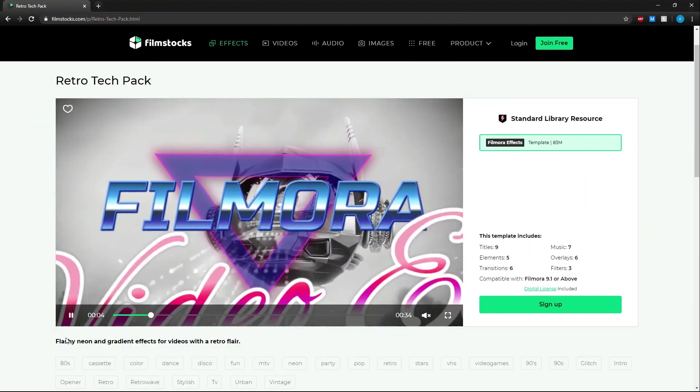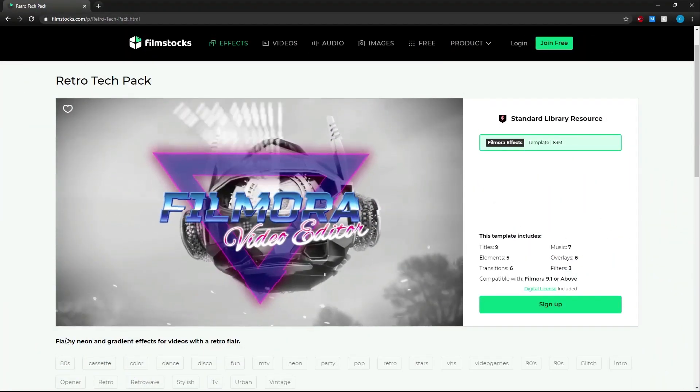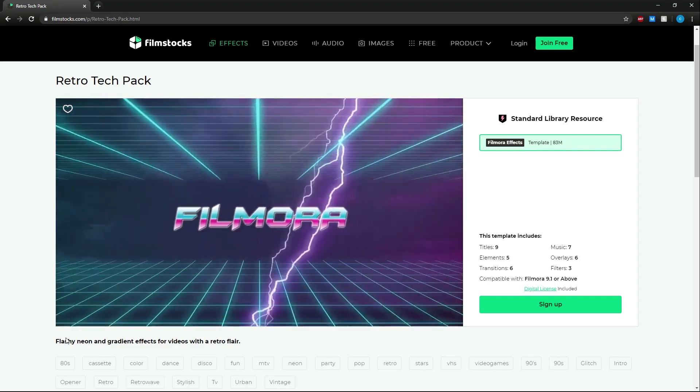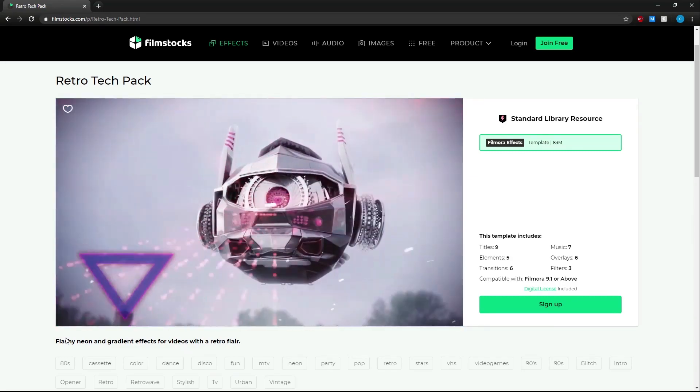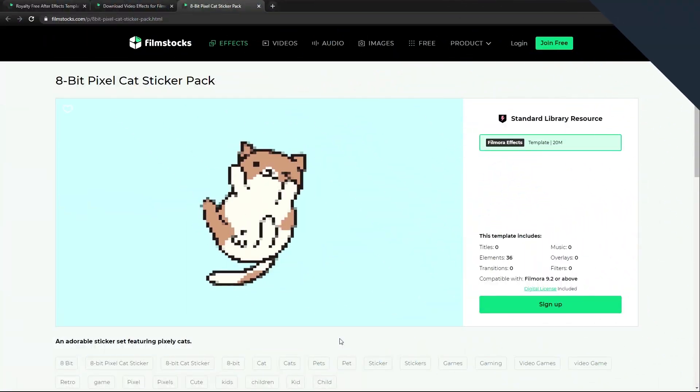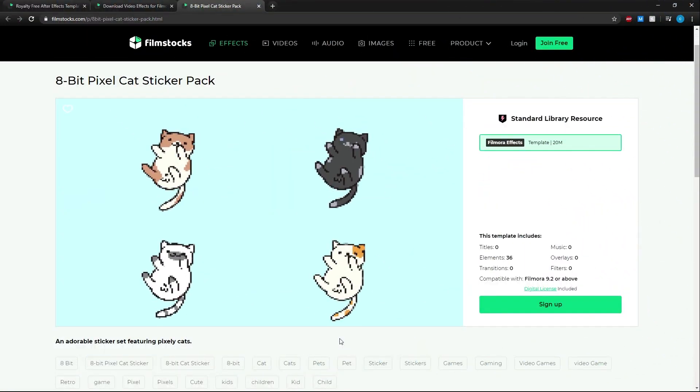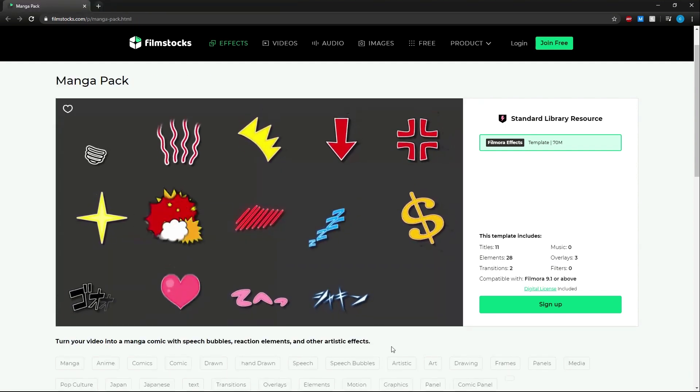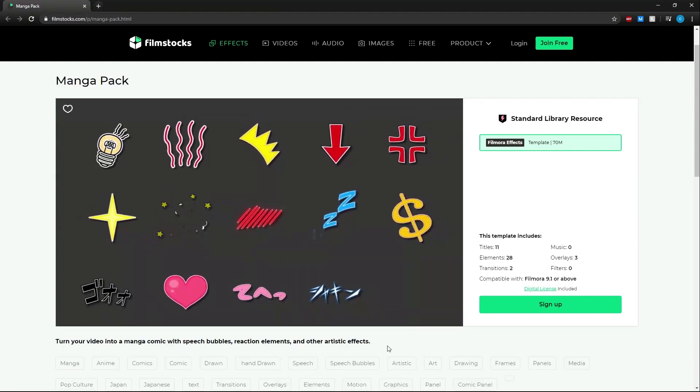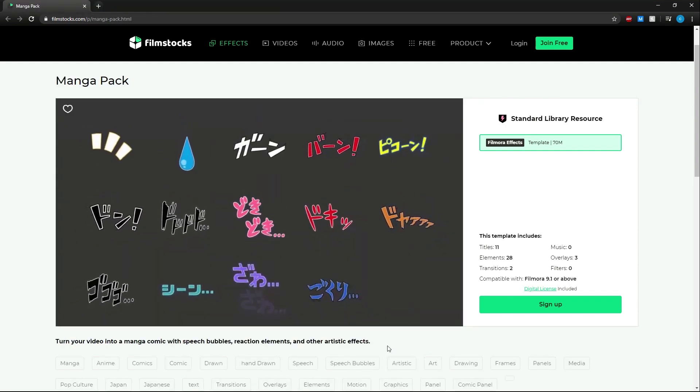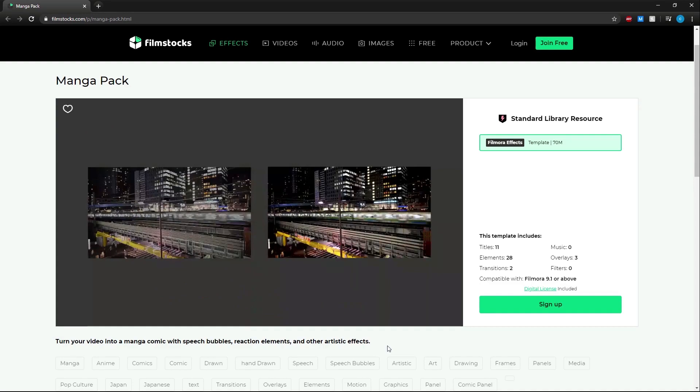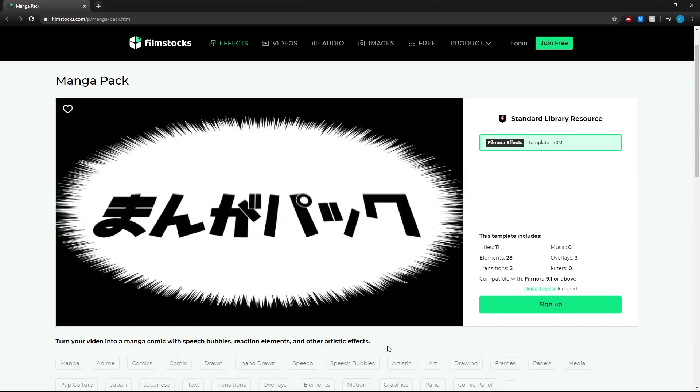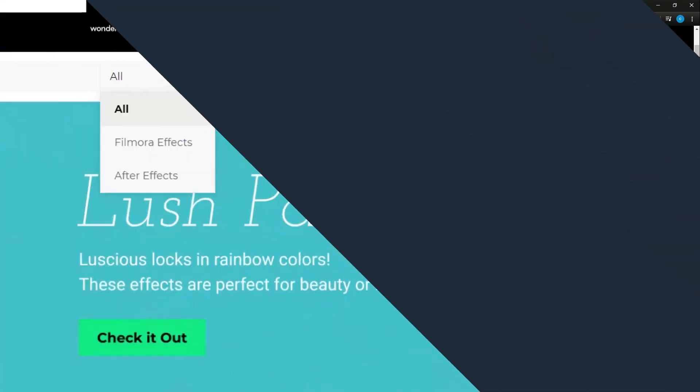In effects you can find everything from titles and lower thirds to adorable cat stickers for your videos. These assets can have endless possibilities. I'll go over these packs along with adding them into Filmora 9 in another tutorial.